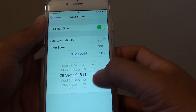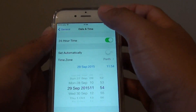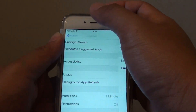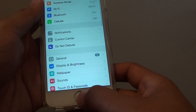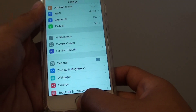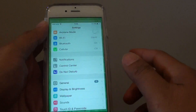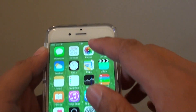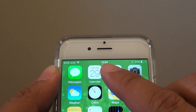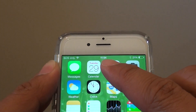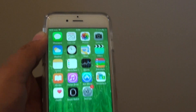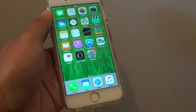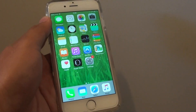Once you're happy, simply tap the back button at the top to go back, or press the home key to return to the home screen. You can see the time at the top automatically change according to your settings. Thank you for watching this video.